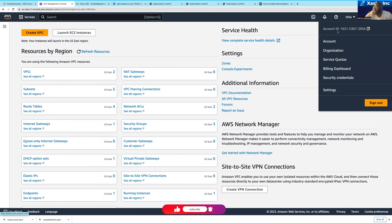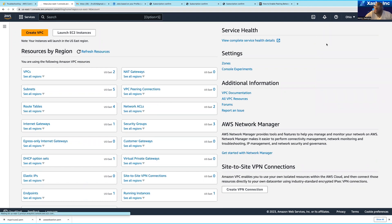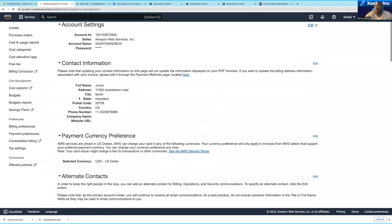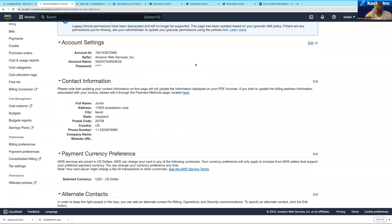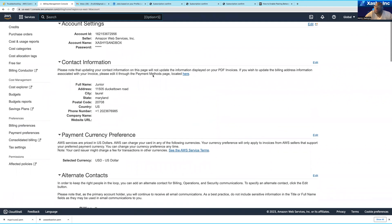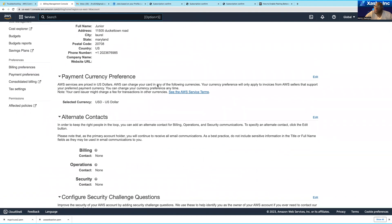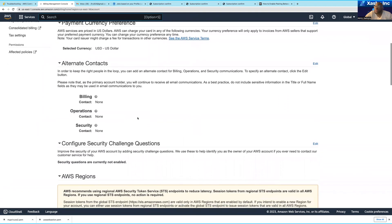Every AWS account is going to have an account ID. When an AWS account is created, it's provided an account ID — this is the account ID over here. If you click on the account, you're going to see a couple of different things: account settings, contact information, payment currency preference, and other aspects like billing.